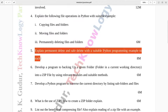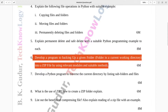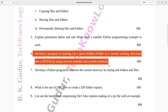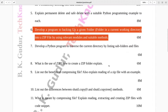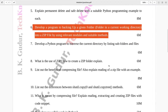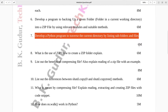Question number five: Explain permanent delete and safe delete with a suitable Python programming example to each. Eight marks. Question number six: Develop a program to back up a given folder in the current working directory into a zip file using relevant modules and suitable methods. Six marks. Question number seven: Develop a Python program to traverse the current directory by listing subfolders and files. Six marks.